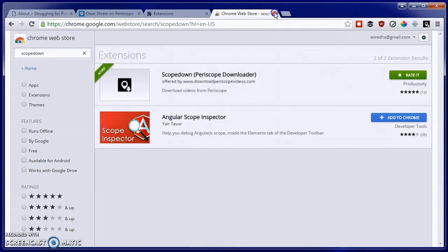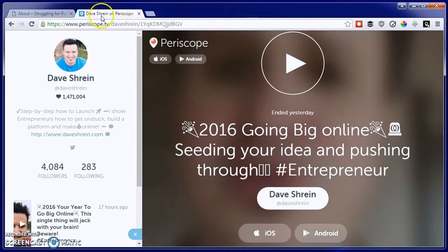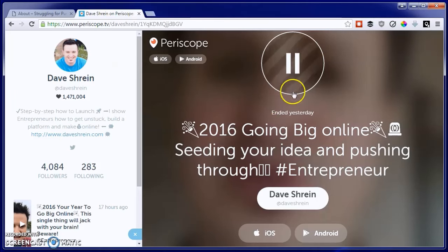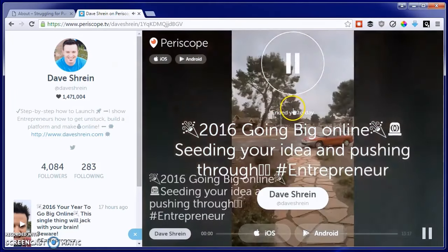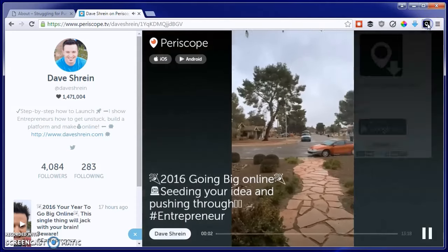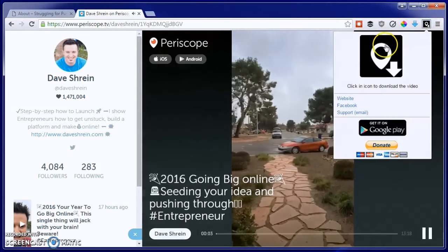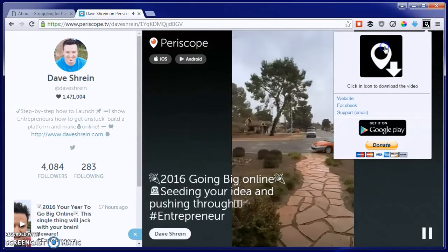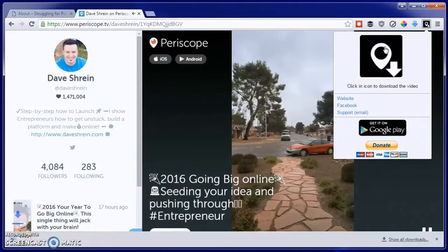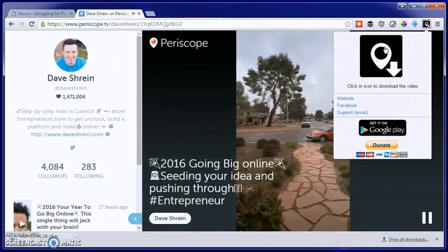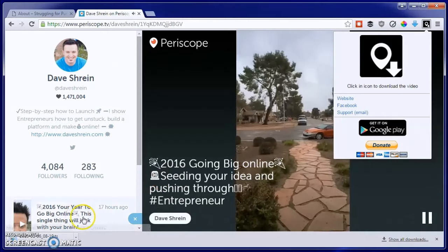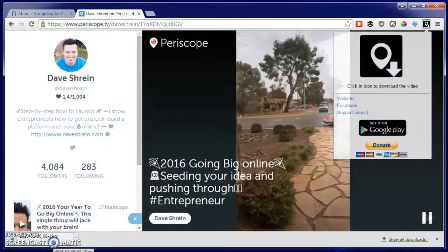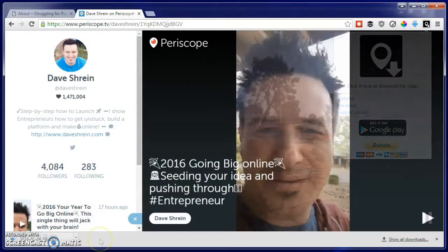Once that's done, you can go find your replay. I'm using Dave Shrine's replay here. Hit the Play button just to get that started, then go over to the Scope Down button and hit it one more time. And then once you finish hitting it, as you can see here, it's going to start downloading the file.